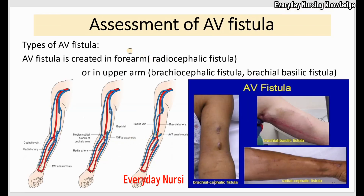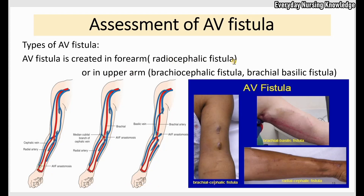Now let's see the types of AV fistula. There are three types. One is created in the forearm, called the radiocephalic fistula. Two can be created in the upper arm — that is the brachiocephalic fistula or brachial basilic fistula. In the radiocephalic fistula, the radial artery is anastomosed to the cephalic vein, and you will see an incision or scar in the wrist area.